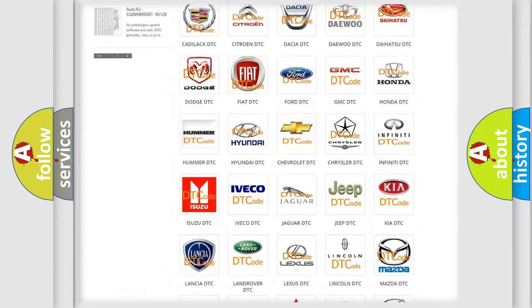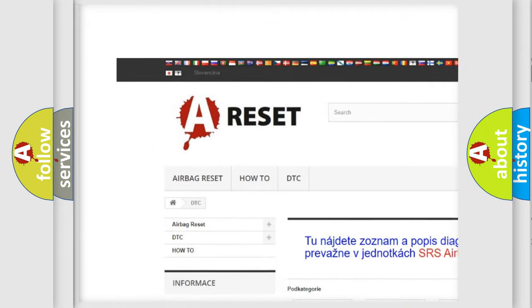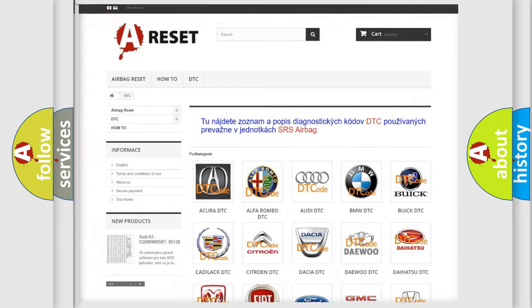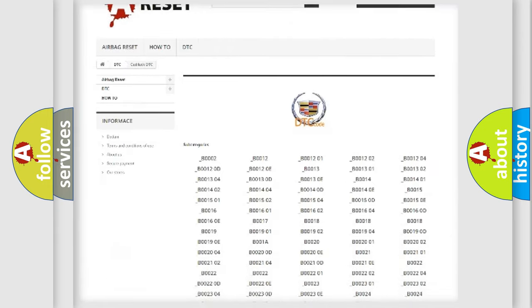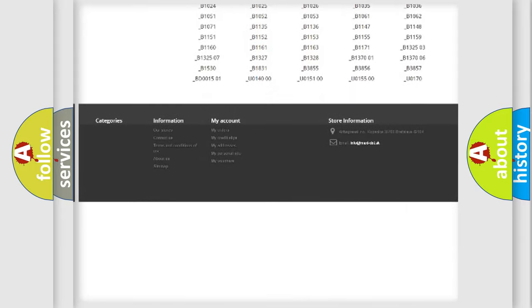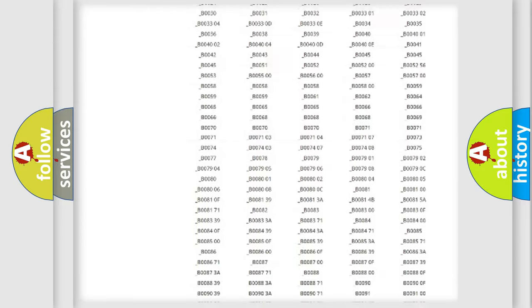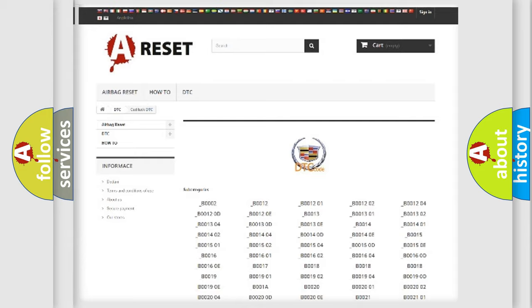Our website airbagreset.sk produces useful videos for you. You do not have to go through the OBD2 protocol anymore to know how to troubleshoot any car breakdown. You will find all the diagnostic codes that can be diagnosed in Cadillac vehicles, and many other useful things.